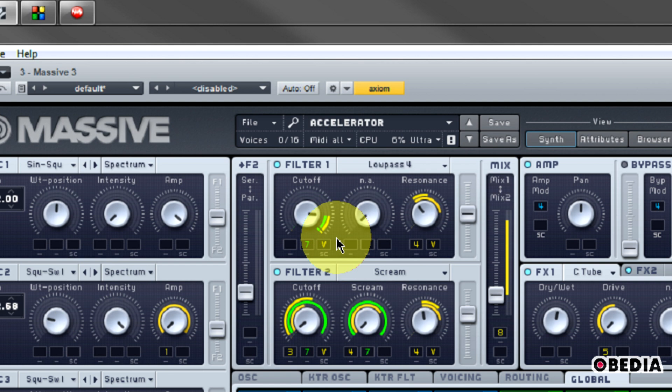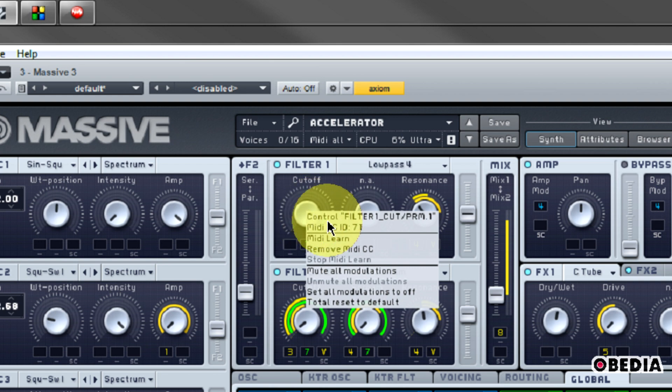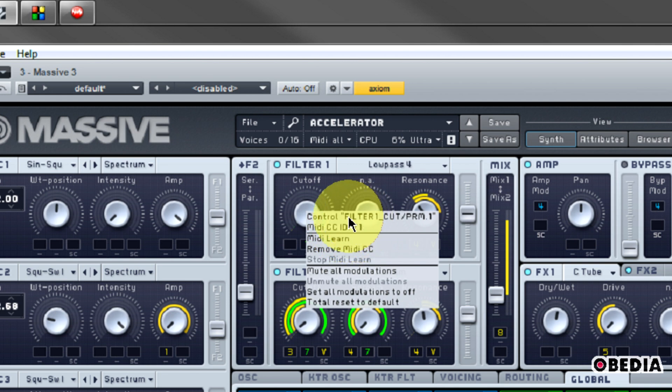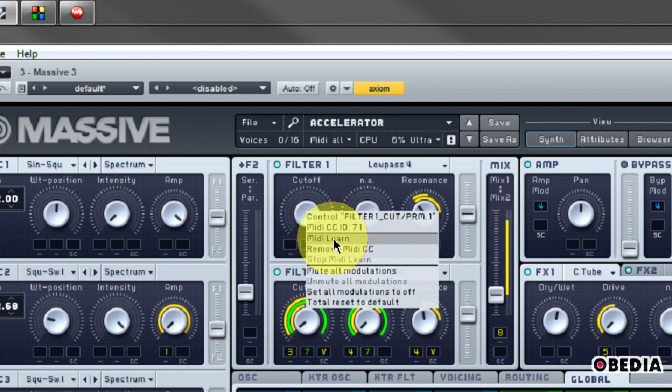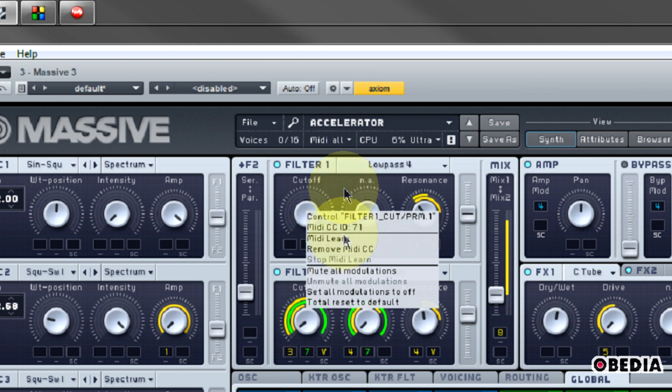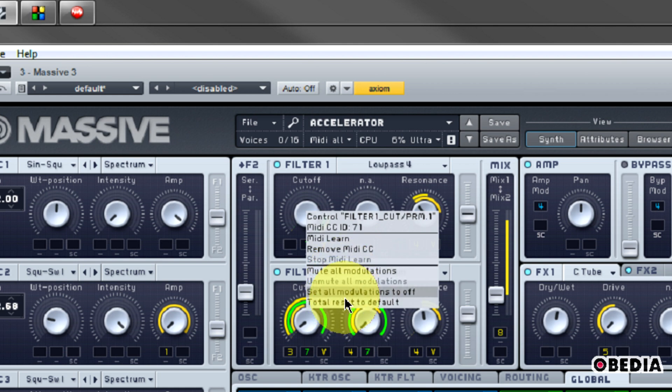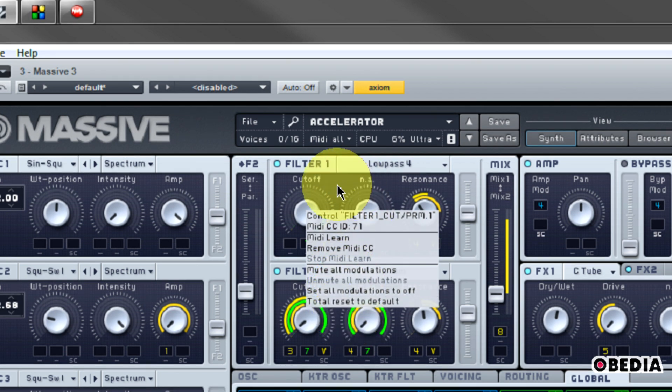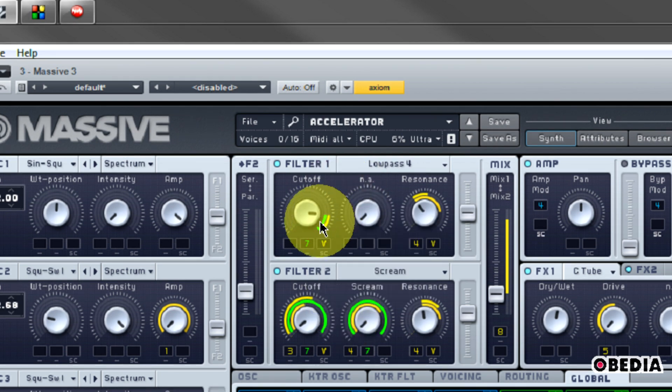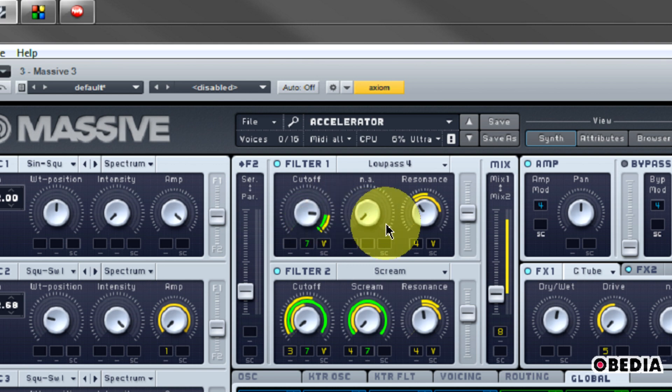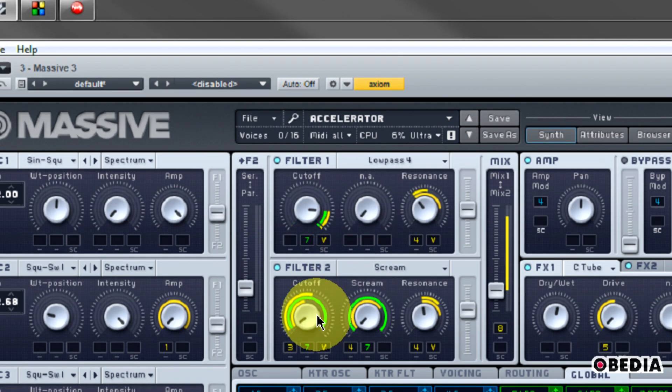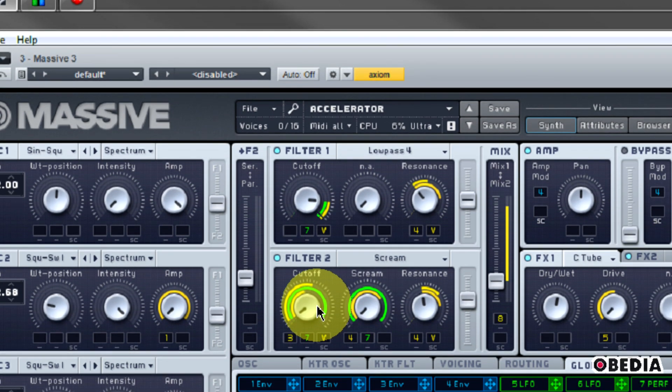So now if I right click on the cutoff dial, I'll see the CCID that is assigned to this dial. And I can see it's CCID 71. This tells me what's being controlled. Now I also have the option here to remove the MIDI CC. I can also do MIDI Learn again here and relearn this dial to a different dial on my keyboard controller. So this gives me a lot of control over how I can take over the various parameters in Massive. Now I can just move along down the list here and set a dial to each of the various dials and knobs on my MIDI controller.